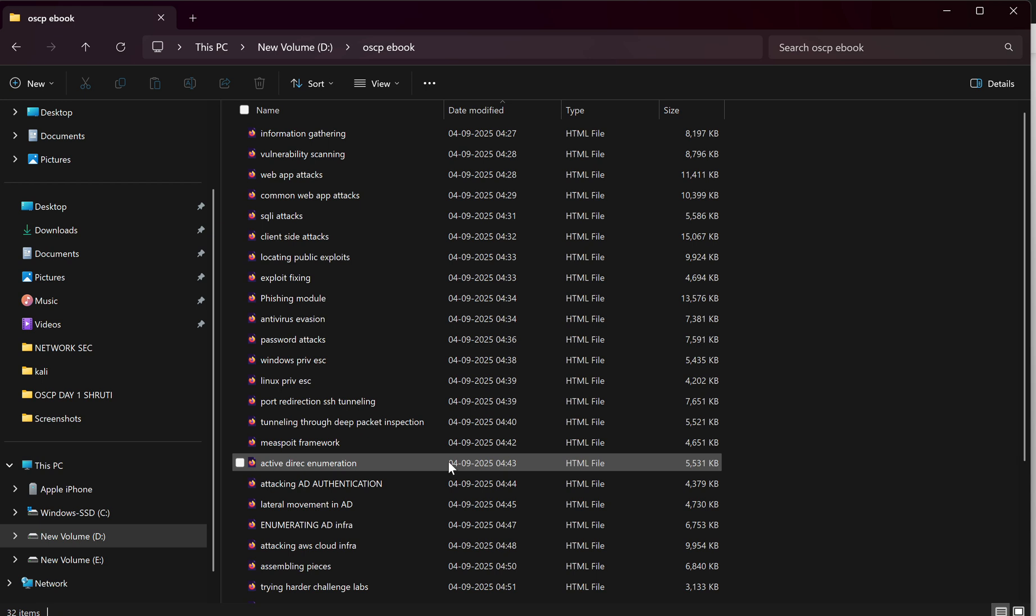Web application attacks, common web app attacks, SQL injection, locating public exploits, exploit fixing, phishing, antivirus evasion, password attacks, Windows privilege escalation, Linux privilege escalation, port redirection, SSH tunneling, tunneling through deep packet inspection, Metasploit framework, Active Directory enumeration, attacking AD, lateral movement in AD.